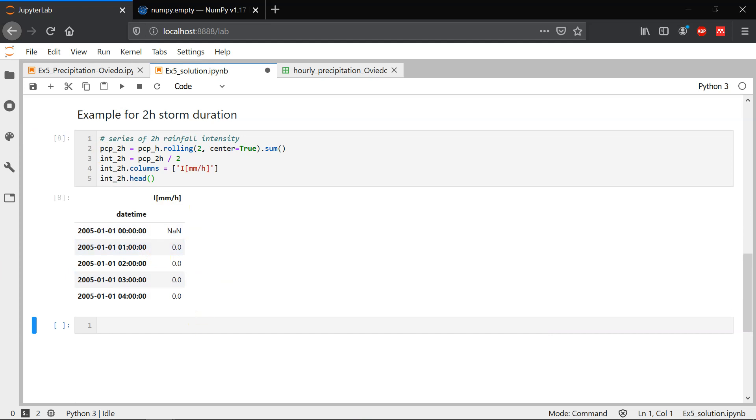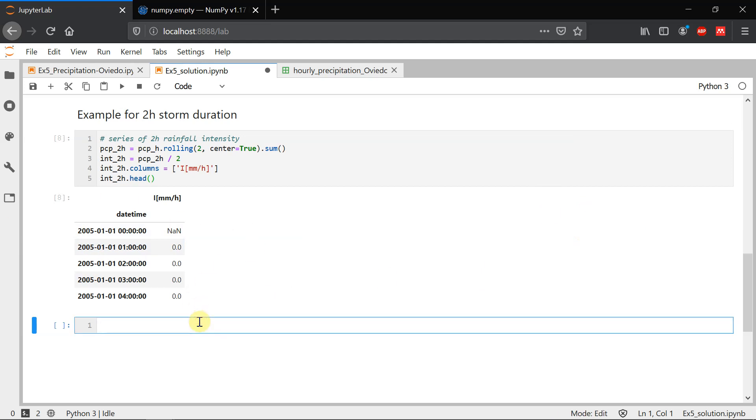From this series, we need to create a series of annual maximum. So to extract the maximum for year 2005, for year 2006, 2007, et cetera. How do we create the annual series?